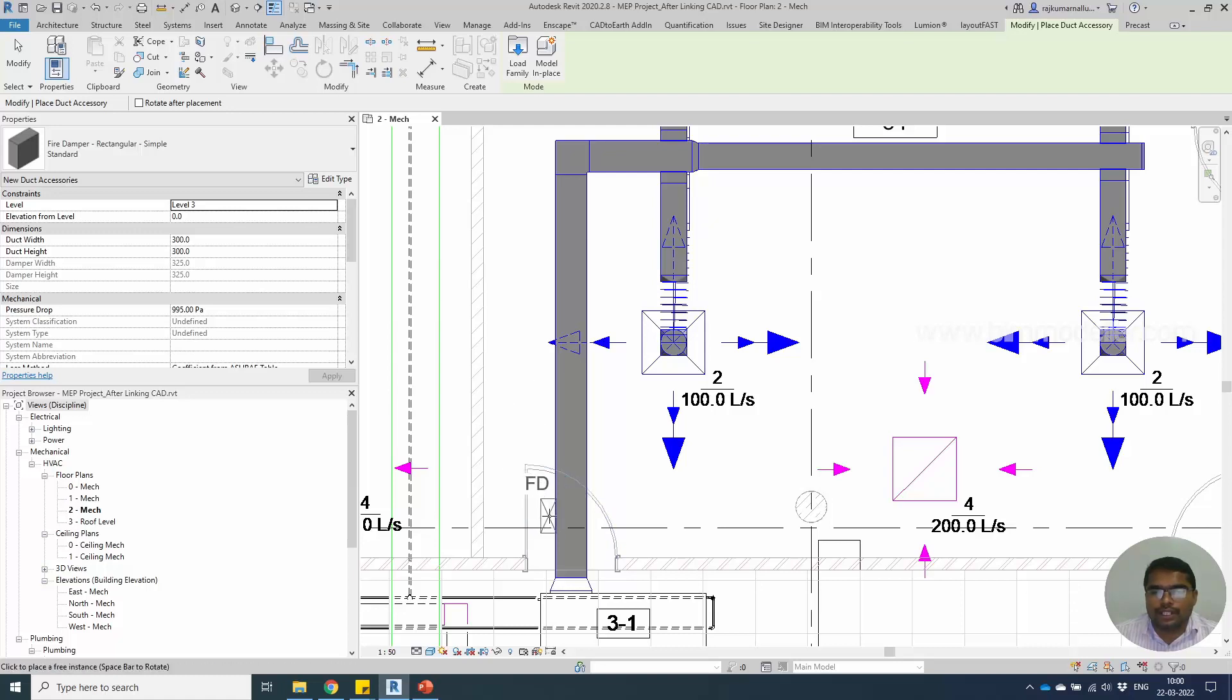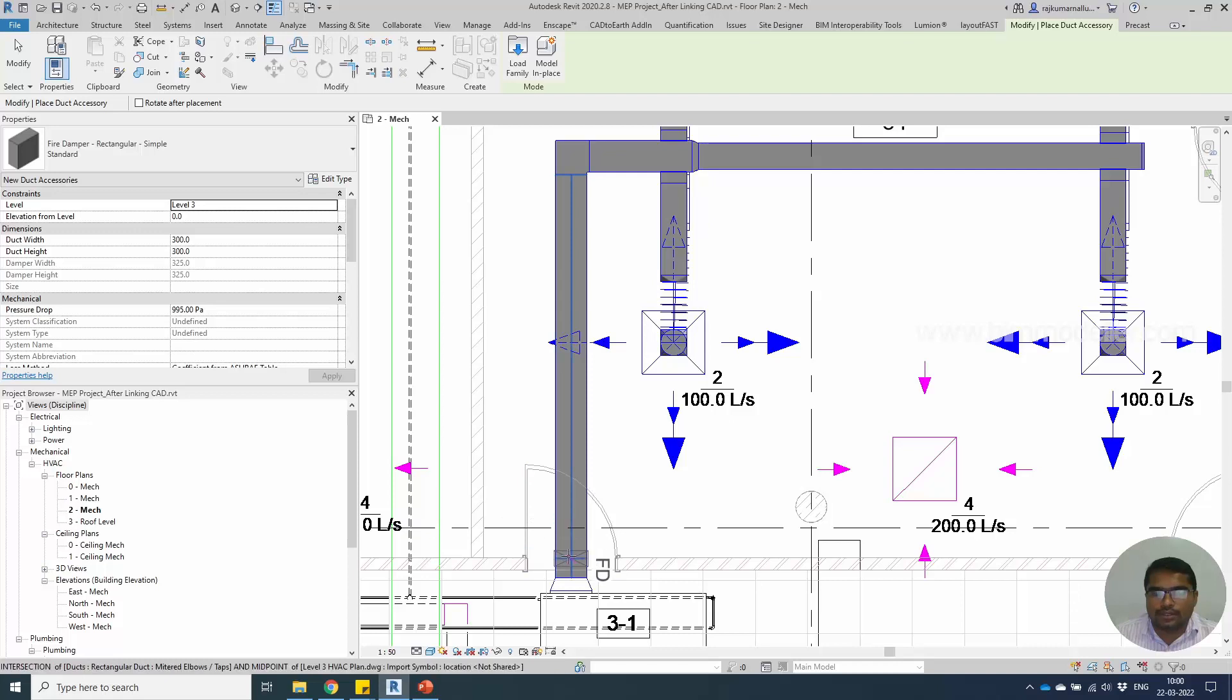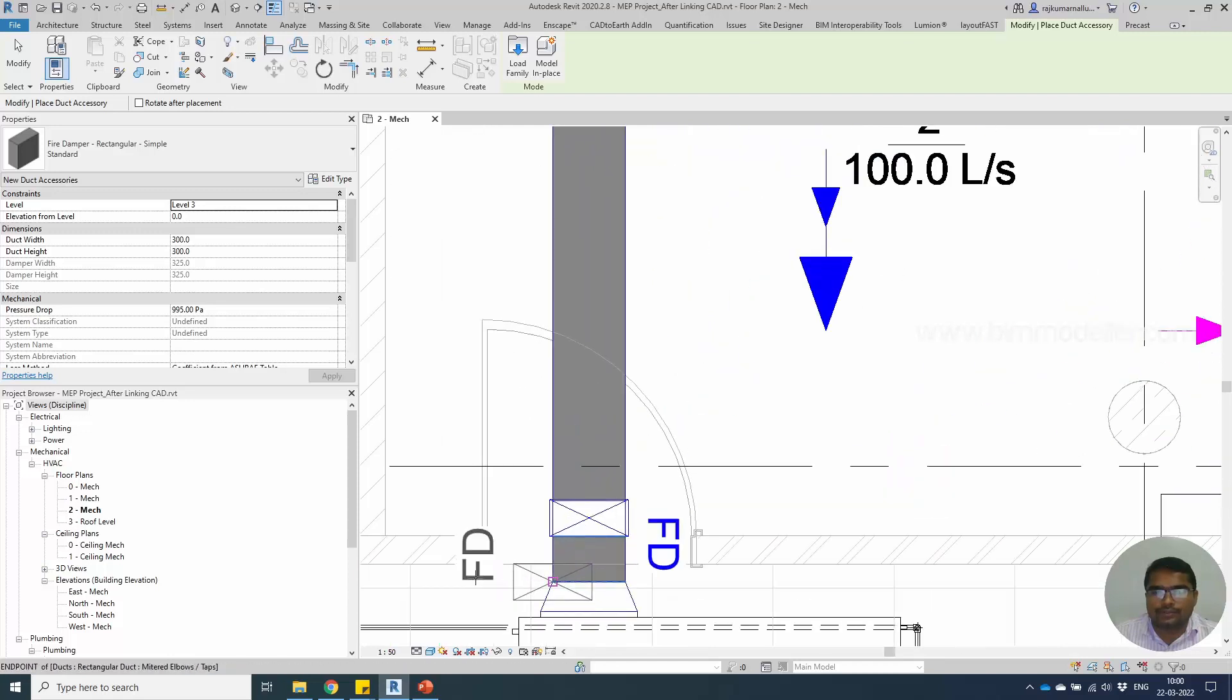When I move the cursor into position, it automatically aligns, and you will be able to place them on the duct.